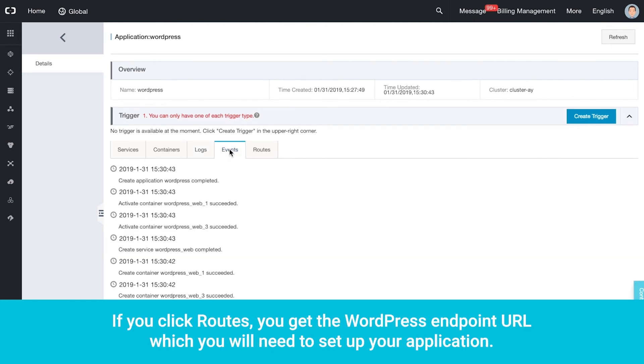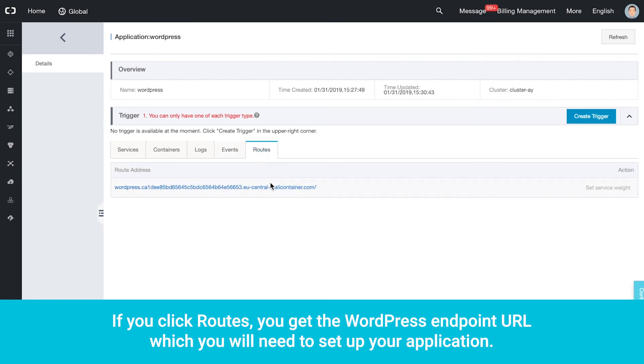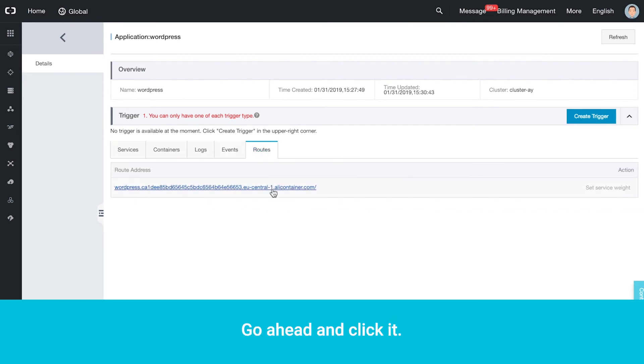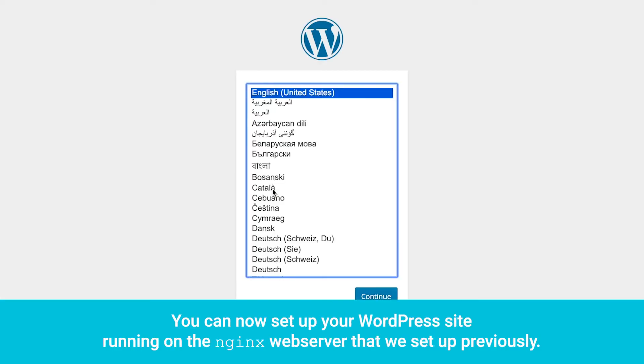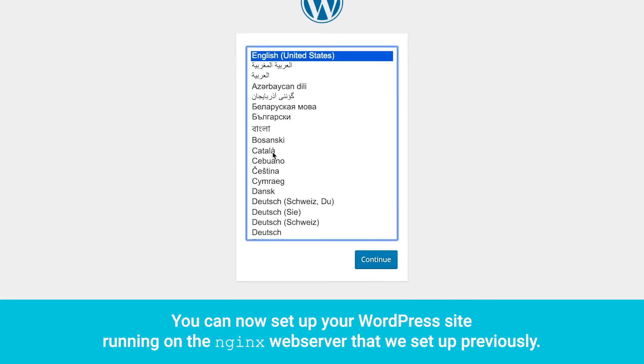Logs and Events tabs show details as we saw before. If you click Routes, you get the WordPress Endpoint URL, which you will need to set up your application. Go ahead and click it. You can now set up your WordPress site running on the Nginx web server that we set up previously.